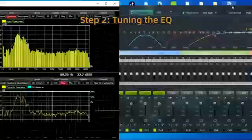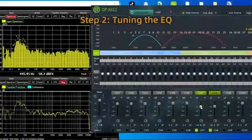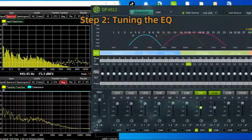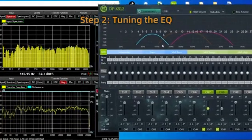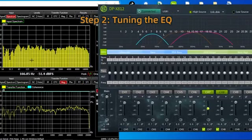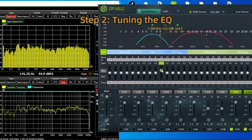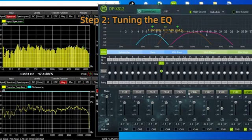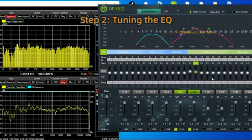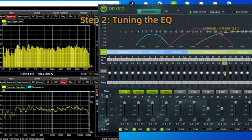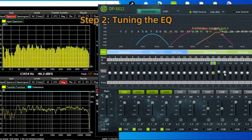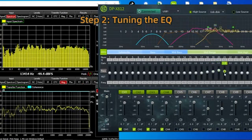How to set an EQ and tune your car stereo: tuning the EQ improves your stereo's sound reproduction by removing large peaks and dips between frequencies that create harsh, unpleasant sounds. To set up your EQ, you need a real-time analyzer (RTA) tool to measure the sound in your car. Play pink noise through your car stereo while running the RTA.